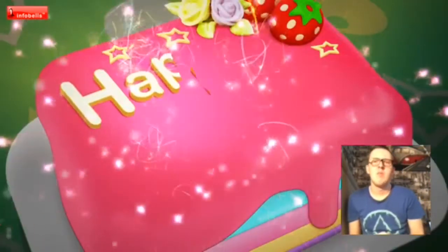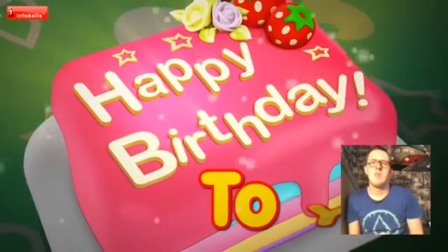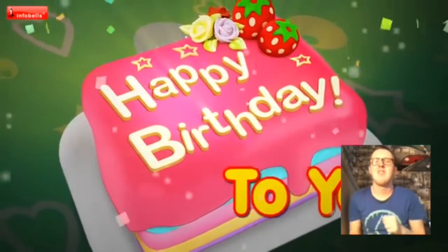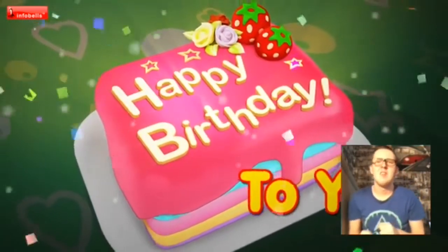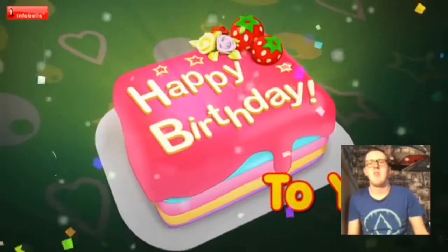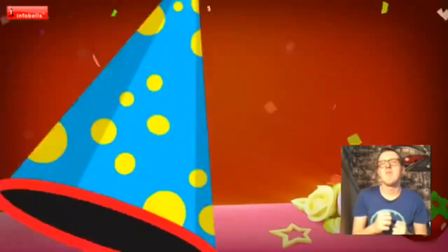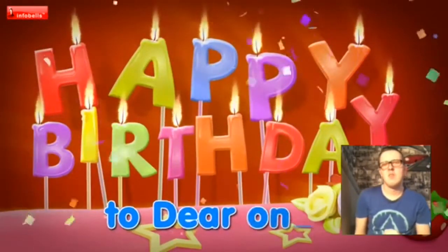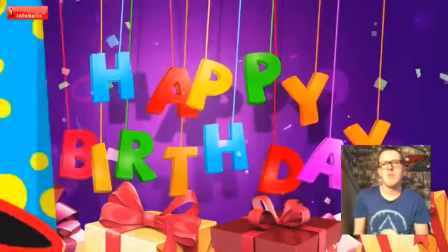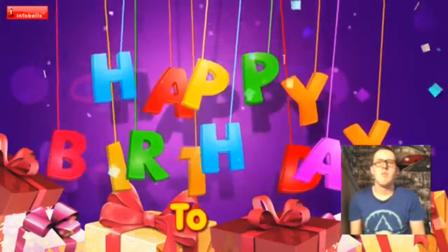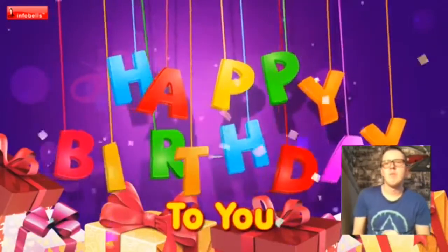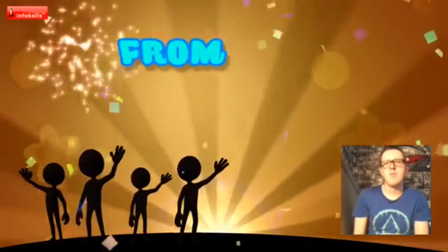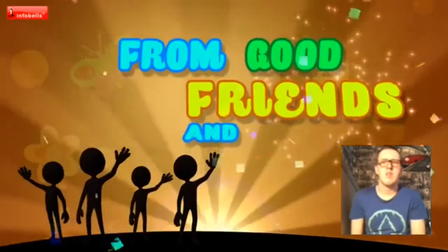Happy birthday to you, to me. Happy birthday to you, to me. Happy birthday to dear one. Happy birthday to you, from good friends and true.